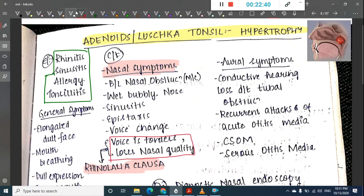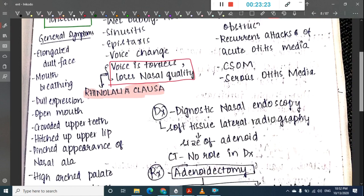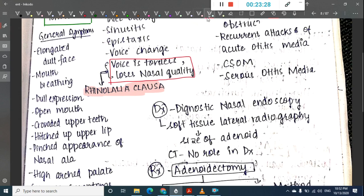Adenoids are present in the nasopharynx and through the Eustachian tube the infection can spread to the middle ear, causing recurrent acute otitis media. It can also block Eustachian tube function, causing chronic secretory otitis media or serious otitis media, and conductive deafness.